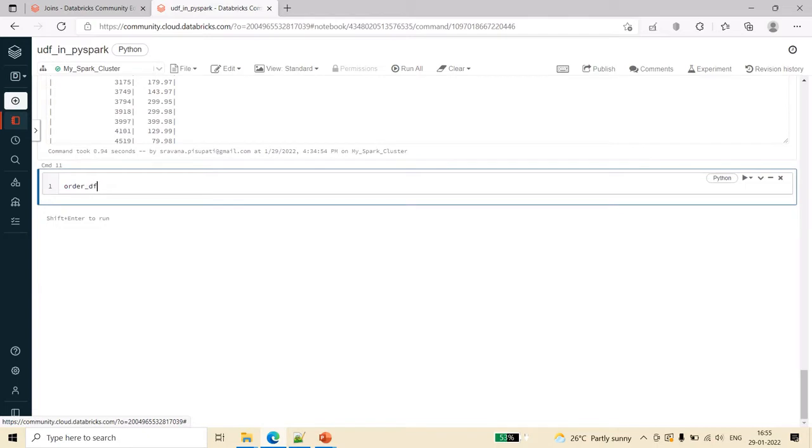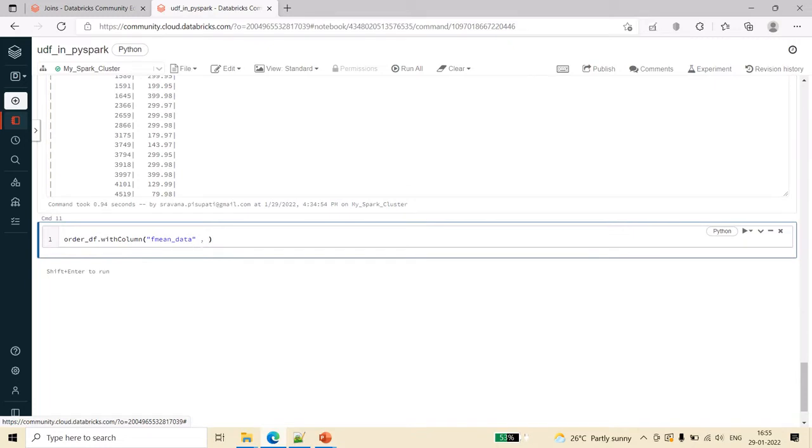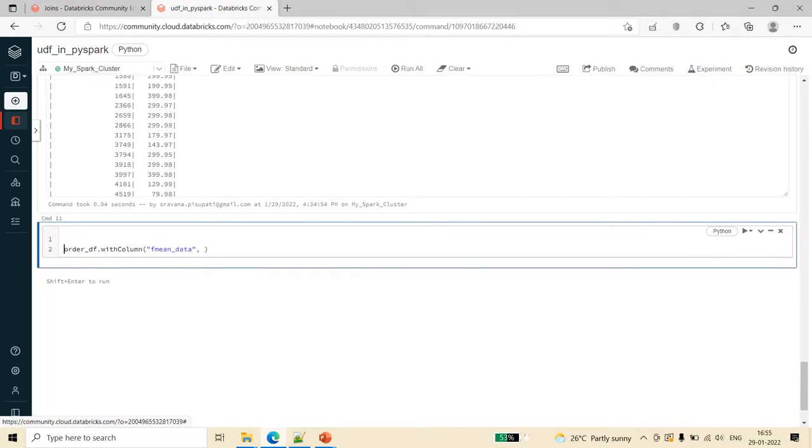First we have this orderDF. Let's write with column. I want fmean - fmean is a function for getting the mean of the given data. I'm calling it fmean_data, you can give any name.